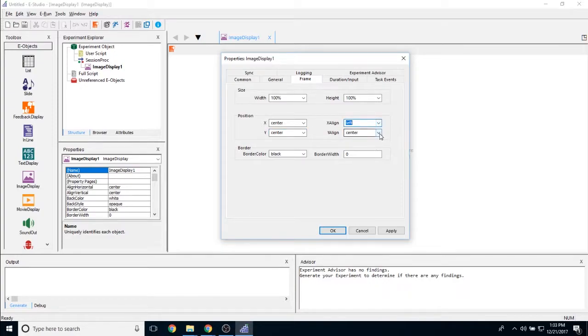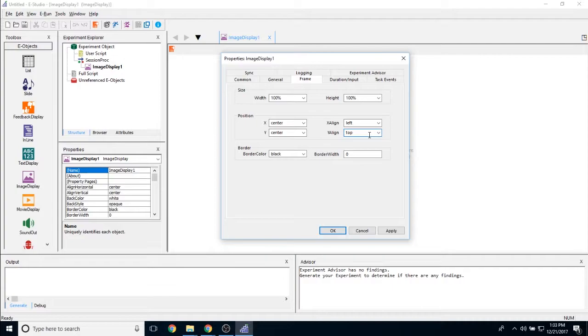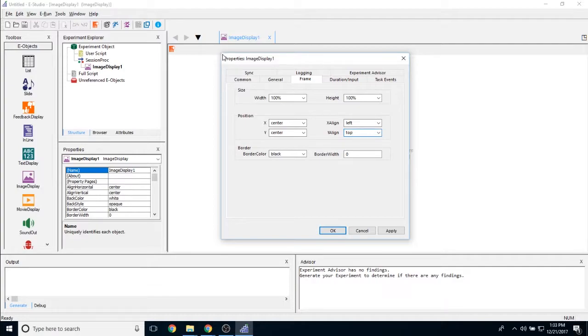However, if I change my X-align to left and my Y-align to top, the X and Y properties over here are changing where the top left-hand corner of my image is. So it would be this point of my image object.